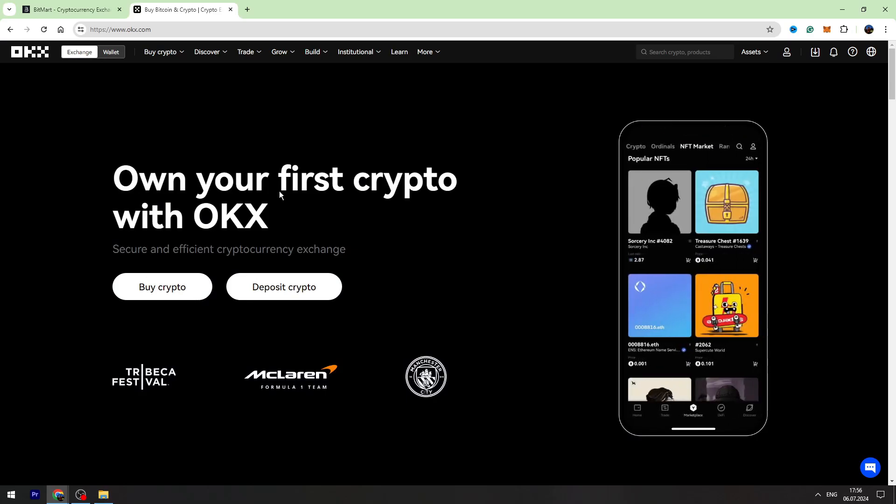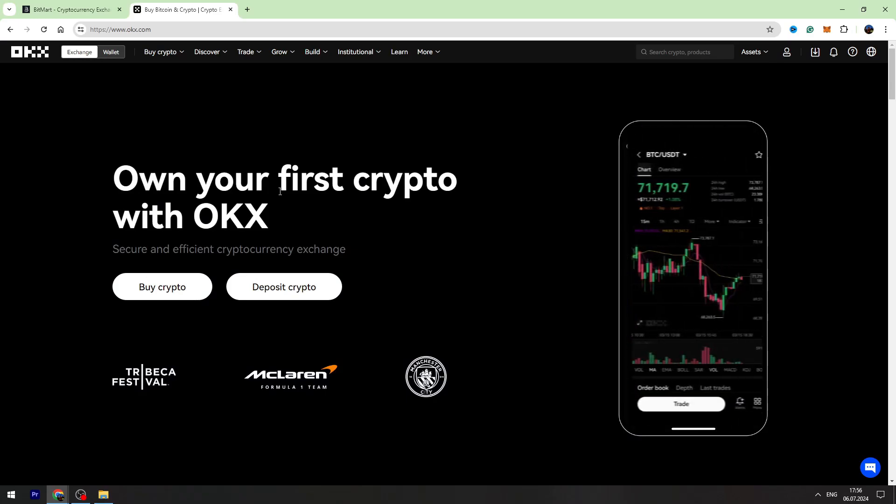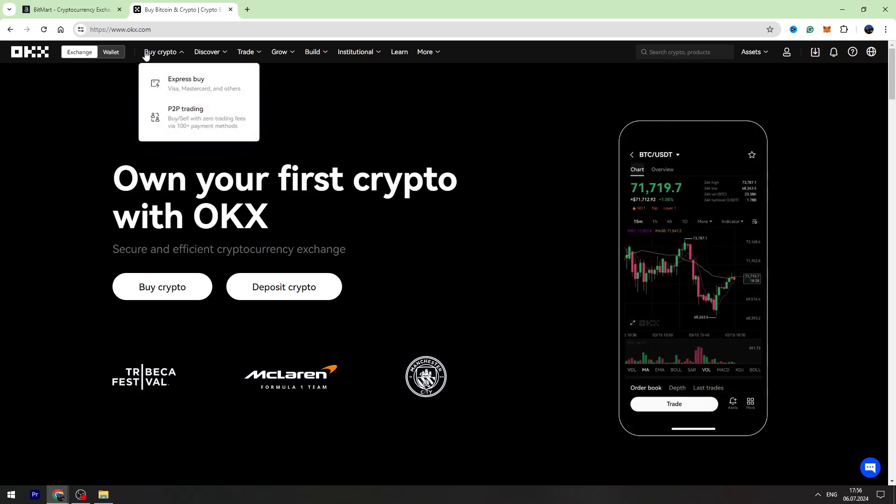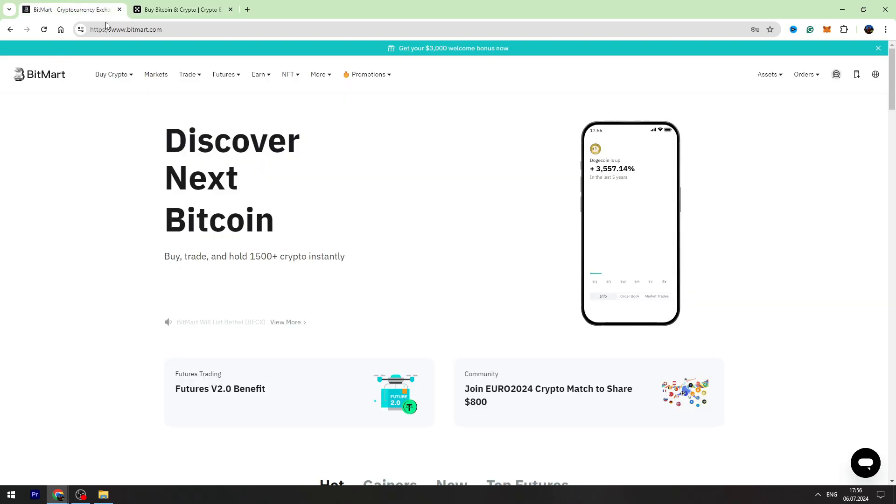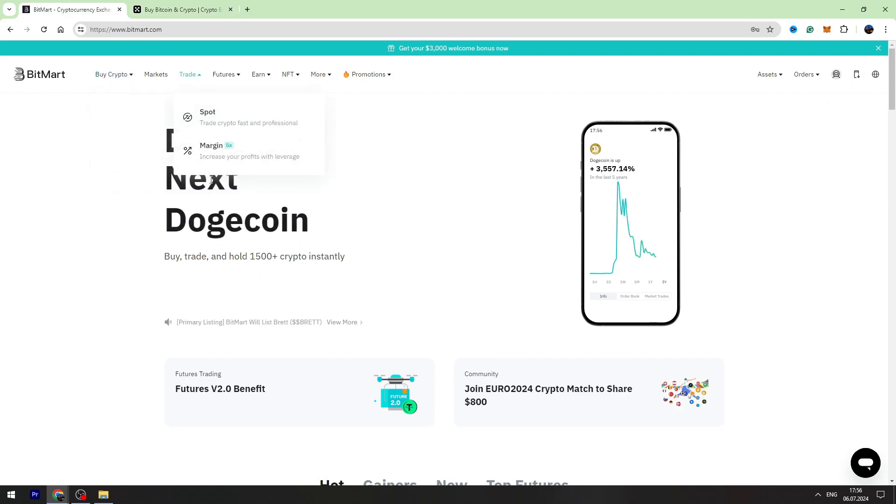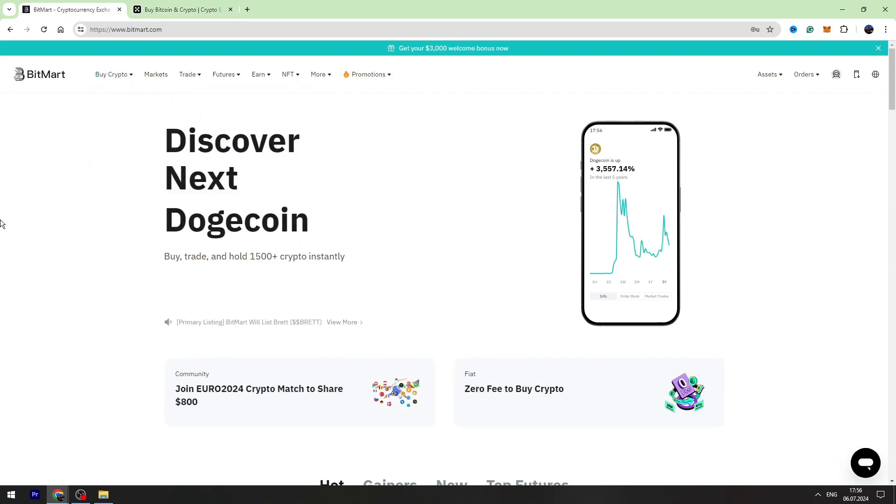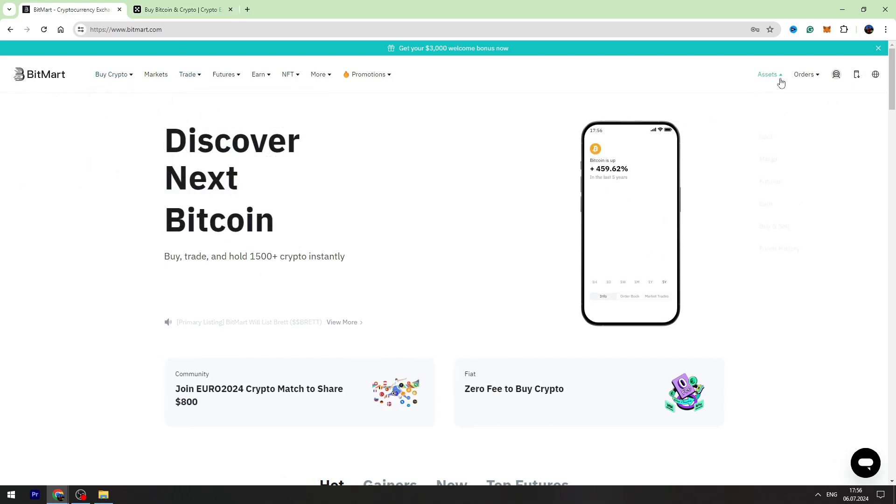Hey guys, welcome back to George Basics Crypto. In this video tutorial I will show you how to send your USDT from Bitmart to OKX. First of all, you need to log into your Bitmart account.